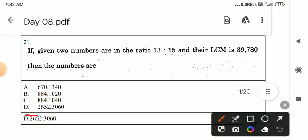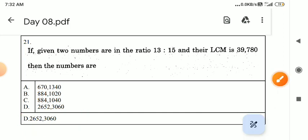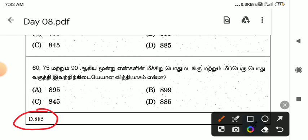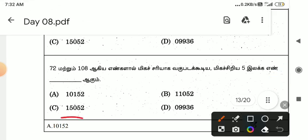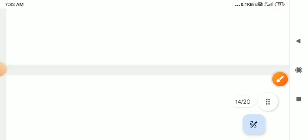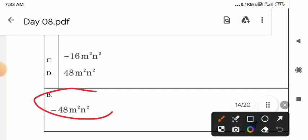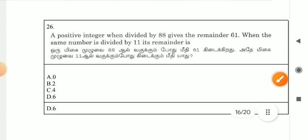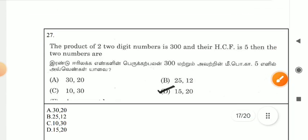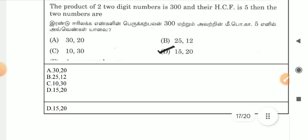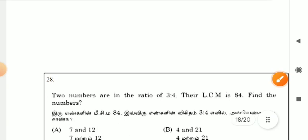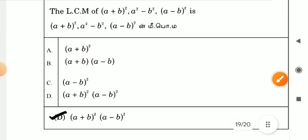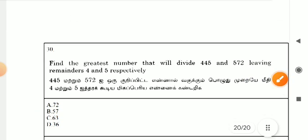First question answer is D. Second question is D. First answer is 22. Third question is A. Question 24 is B, question 25 is D. Question 26 is D, question 27 is D. Question 28 is D. Question 29 is D. Question 30 is C.